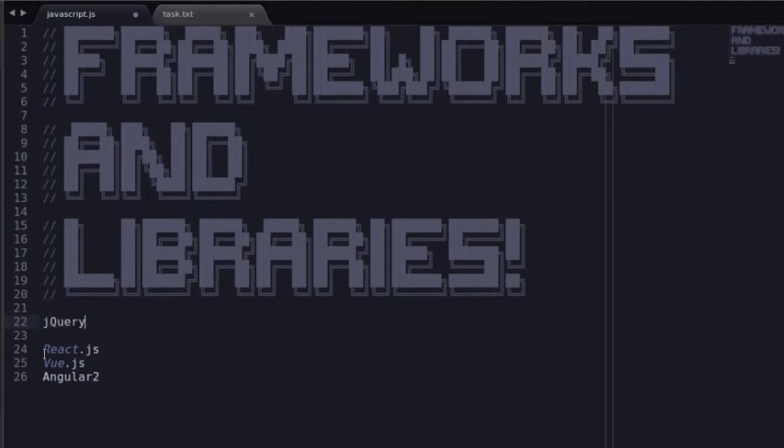But now we have these React developers saying React is so much faster than jQuery. And you know what? They're right. React is faster than jQuery. But you know what? Vue is faster than React. Now that might change depending on when you're watching this video. As of middle of 2017, Vue is faster than React.